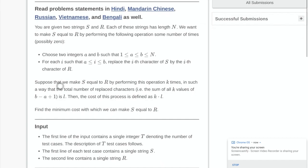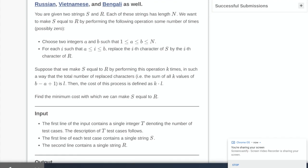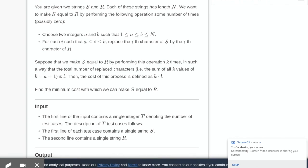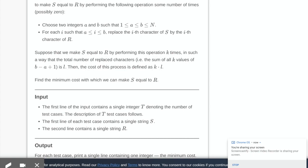The problem statement is that we're given two strings s and r, both of the same length n. We want to make s equal to r using the following operation: we choose two integers a and b, and from index a to index b we replace those characters in string s by the corresponding characters in string r. If we perform this operation k times, the total cost is k times the total number of characters replaced. We want to find the minimum cost to make s equal to r.